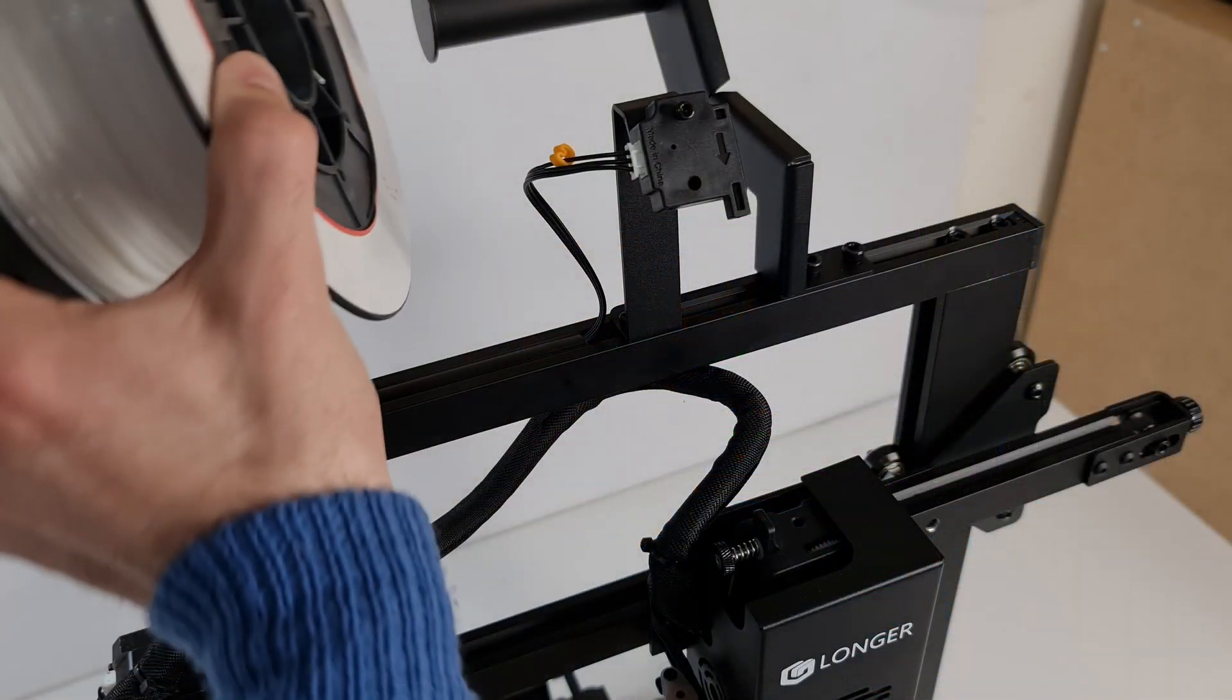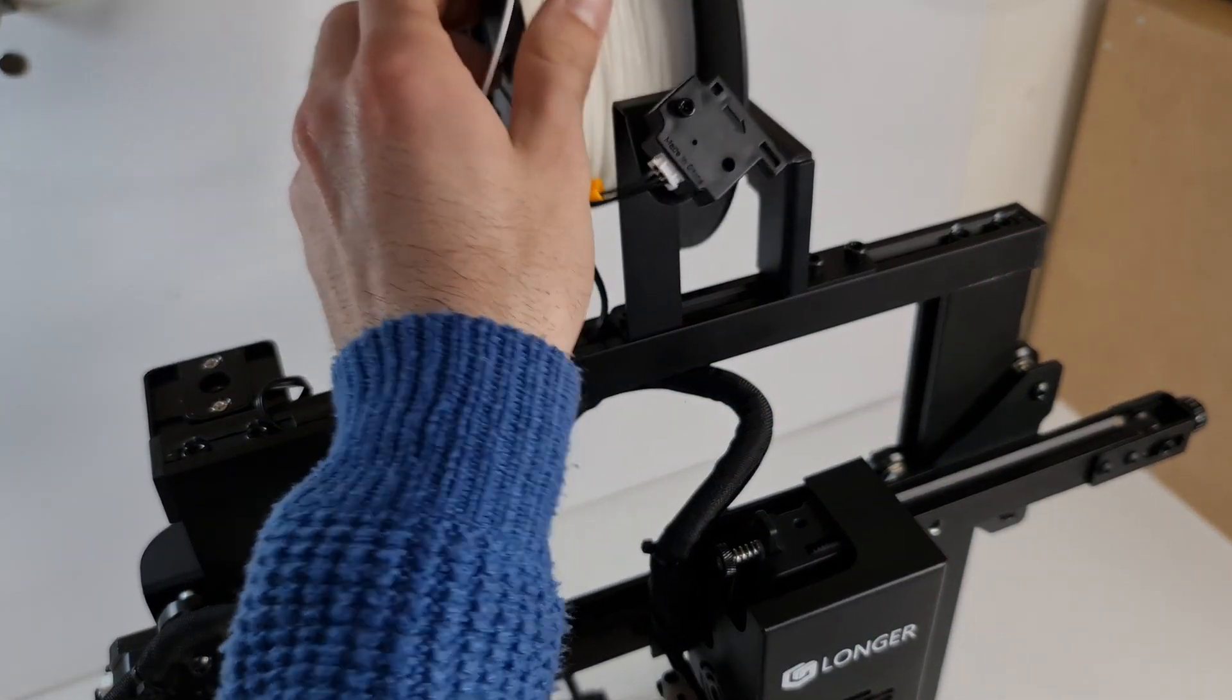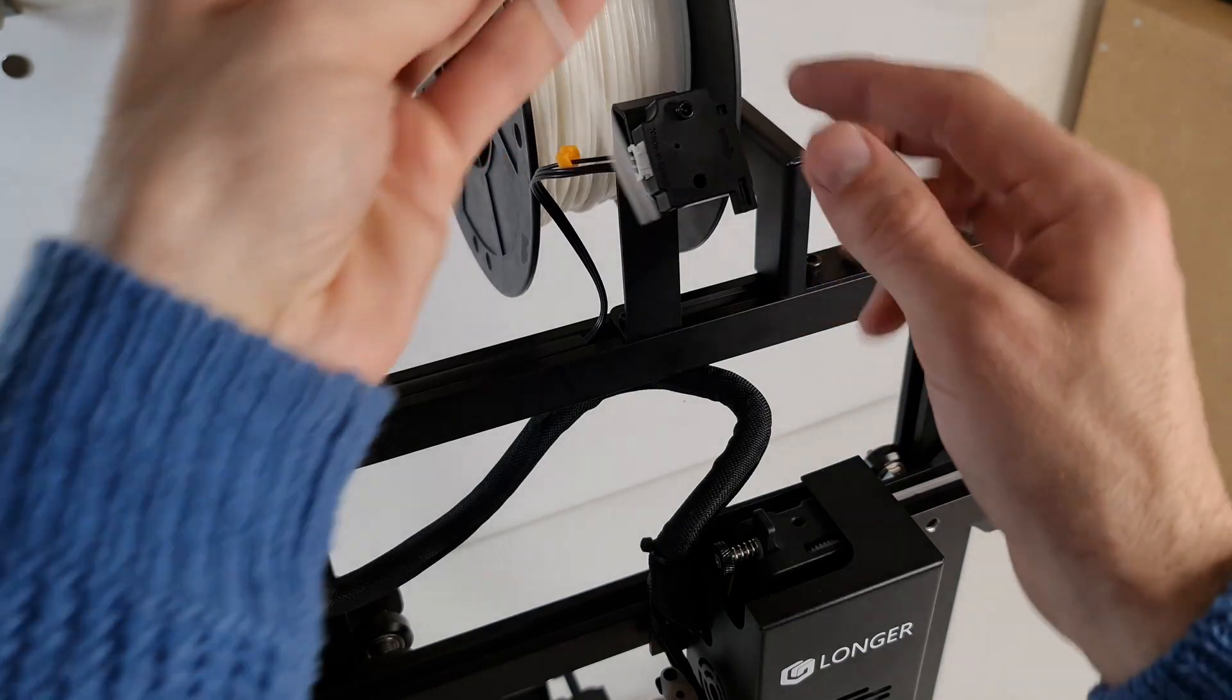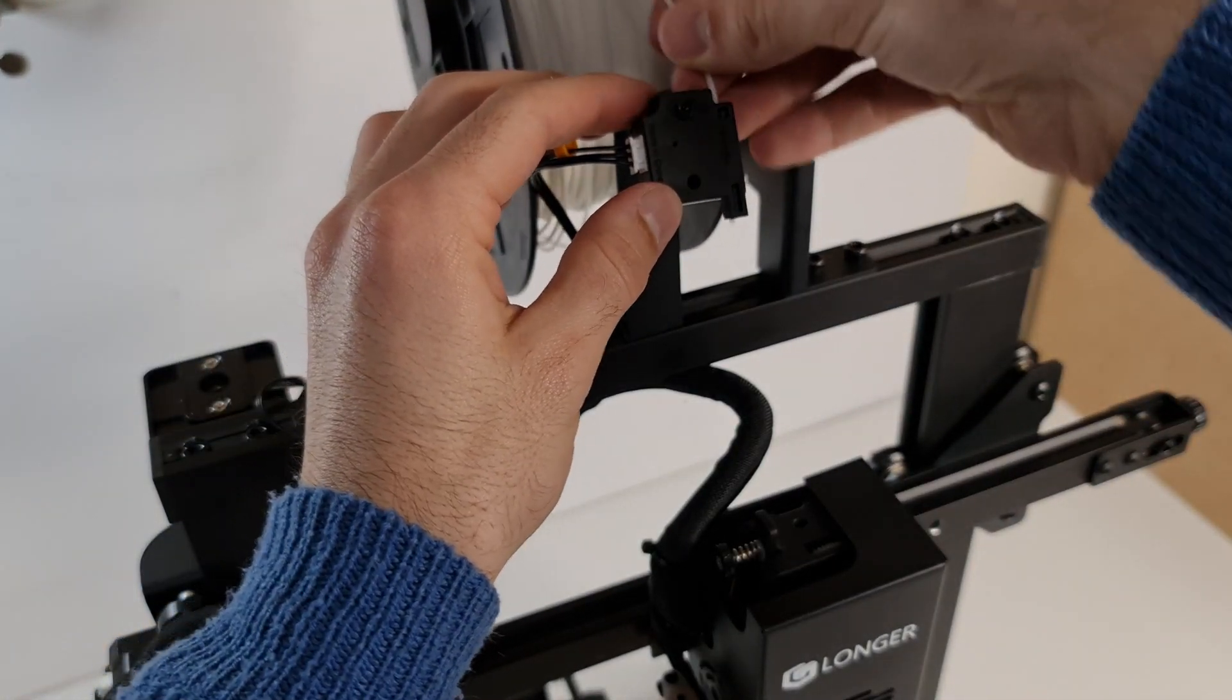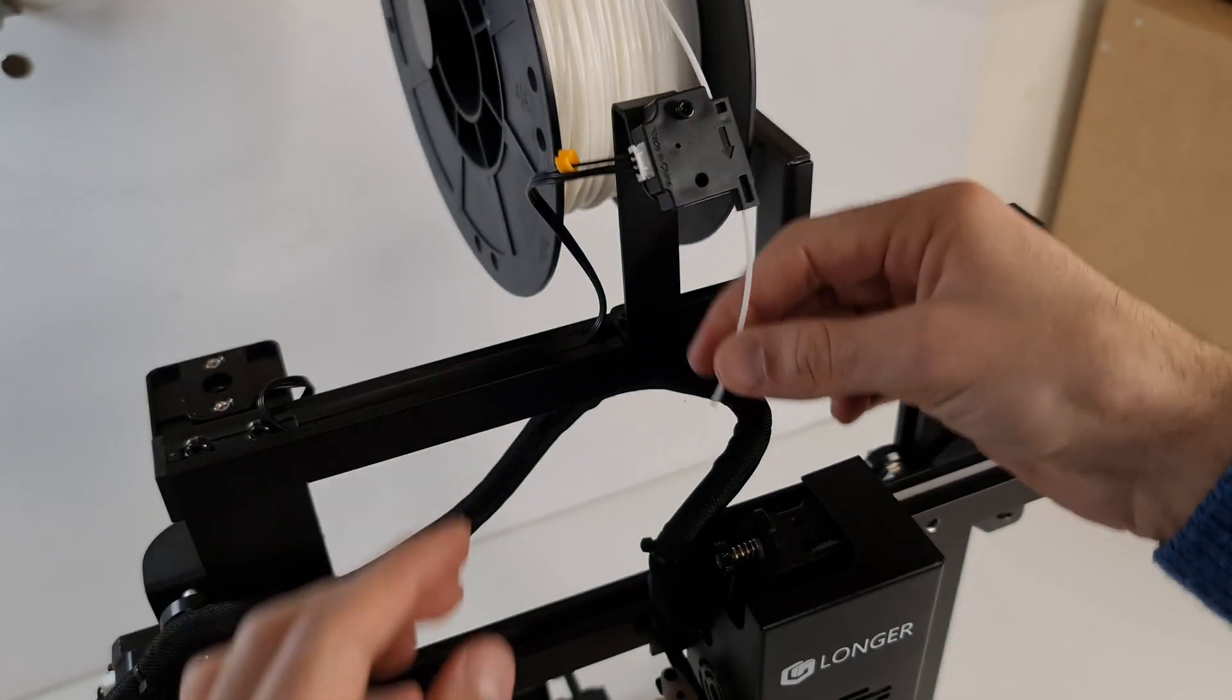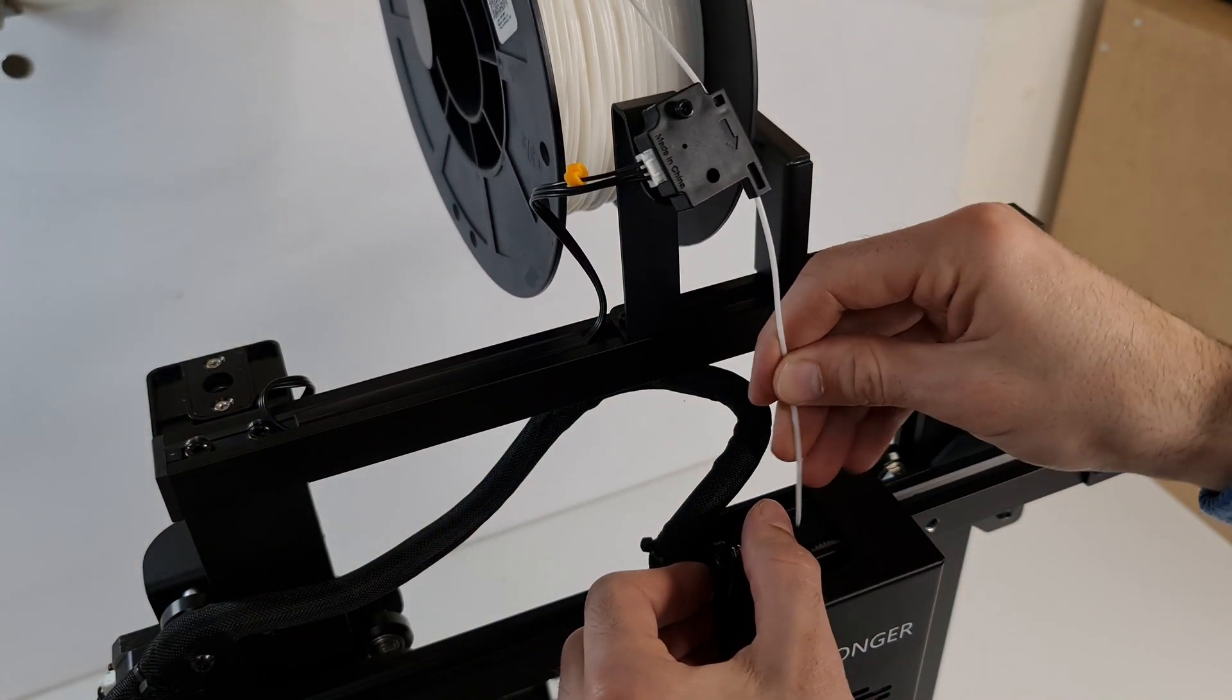Another feature is the filament runout sensor. As the name suggests, it senses if the filament runs out. So this will basically pause the machine and wait until the new filament is pushed through and resume printing.